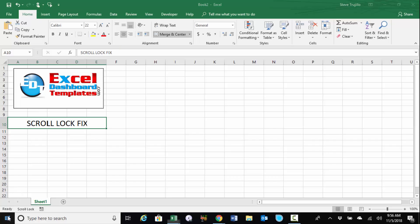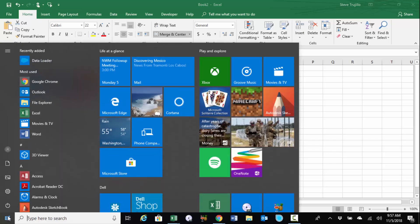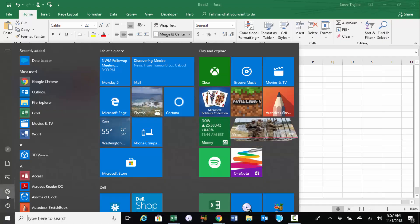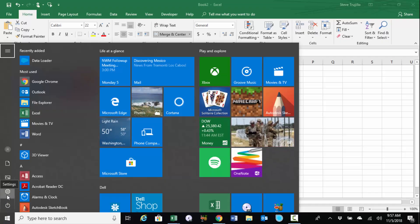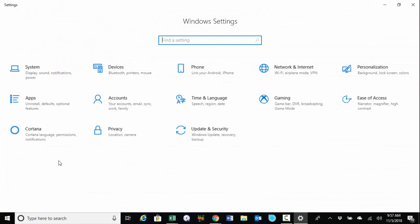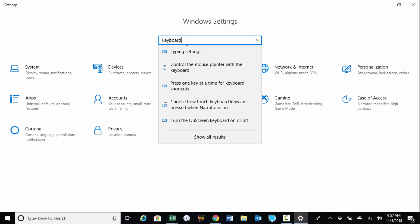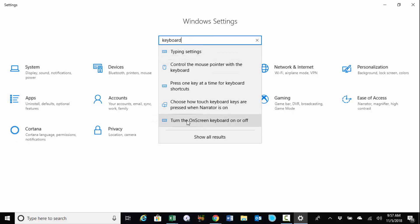What you want to do is go down to your computer, and you want to click on your start menu, and then on your settings, and then from your settings, you want to type in keyboard, and you will see there is an on-screen keyboard.